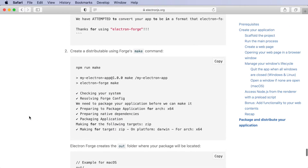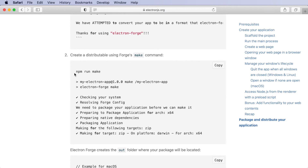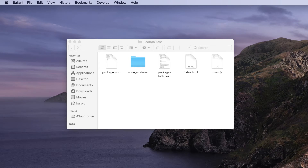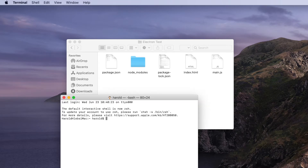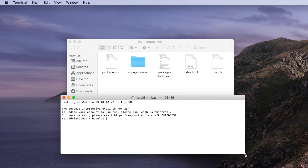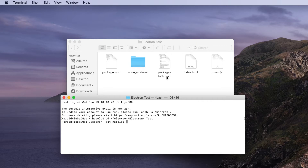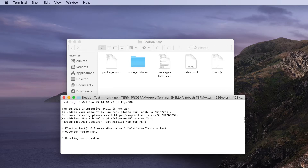If we scroll down towards the bottom of this screen we see a command that we can use to wrap our finished application into a standalone application file. We're going to go ahead and do that now from the terminal window. If we open up the terminal window and change our directory to the folder that contains our application files, we can run the make command that actually generates the finished application.